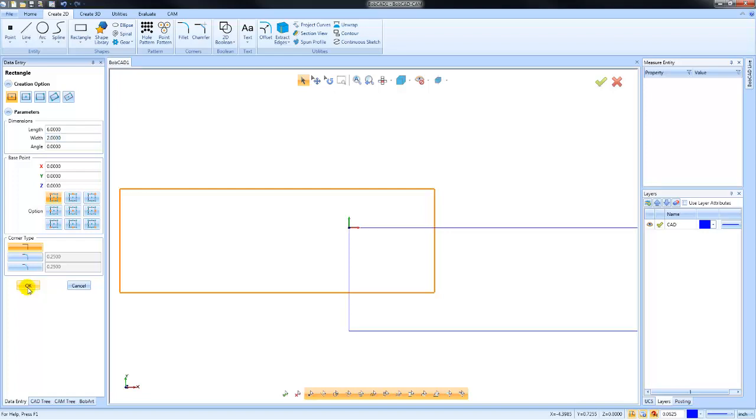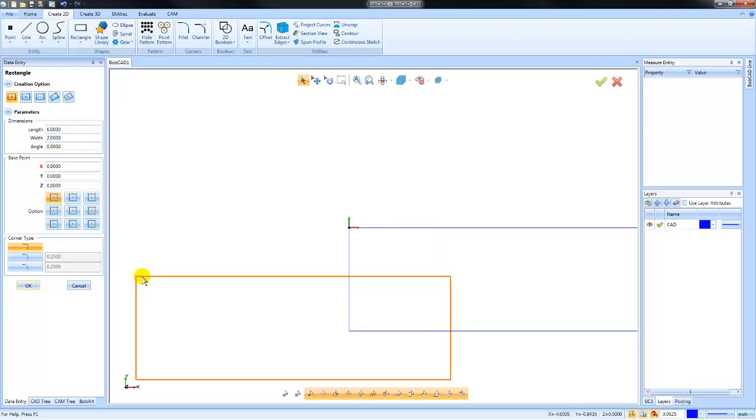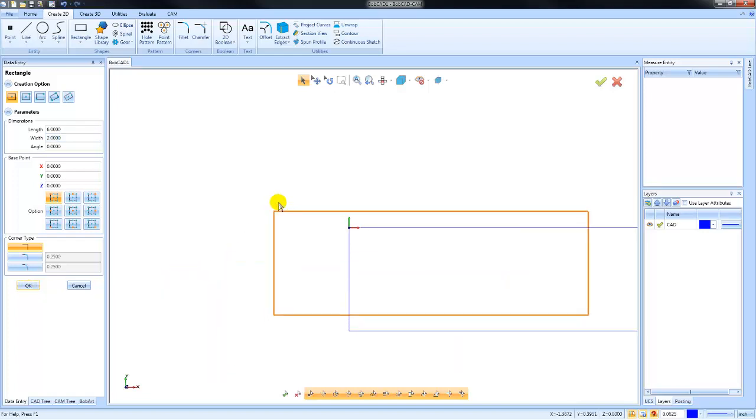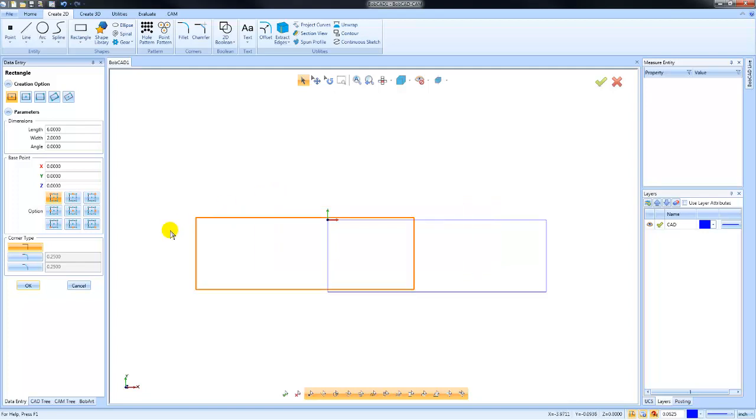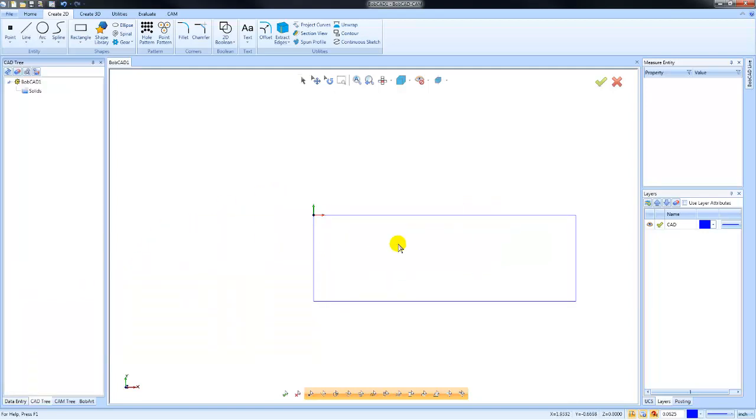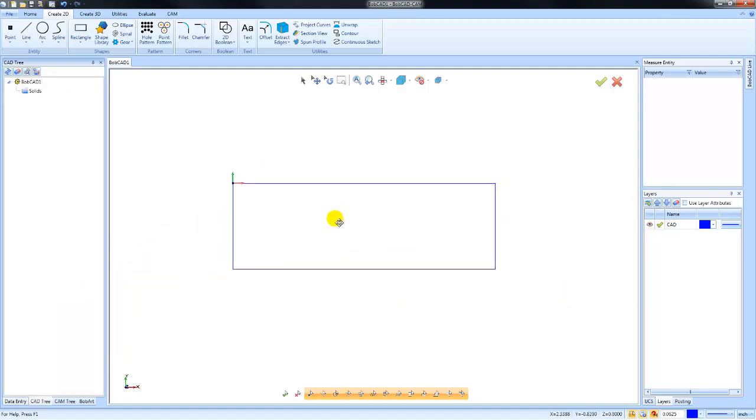The rectangle is a modal function, so it will continue to draw rectangles until you cancel out of it or you initiate another drawing command. I'm just going to cancel out of it at this point. So we have a rectangle here, and again, this is a very common base piece of geometry.